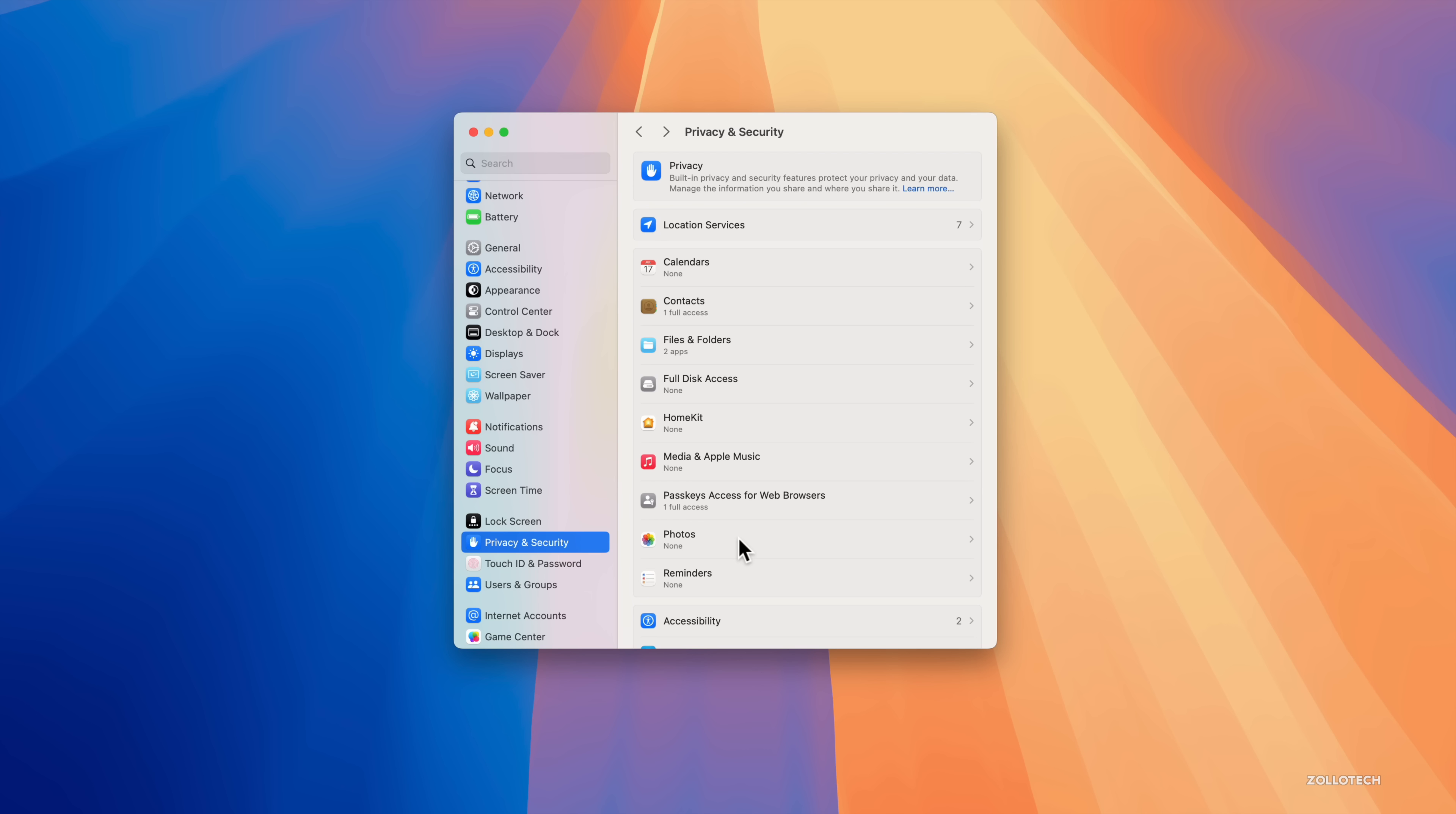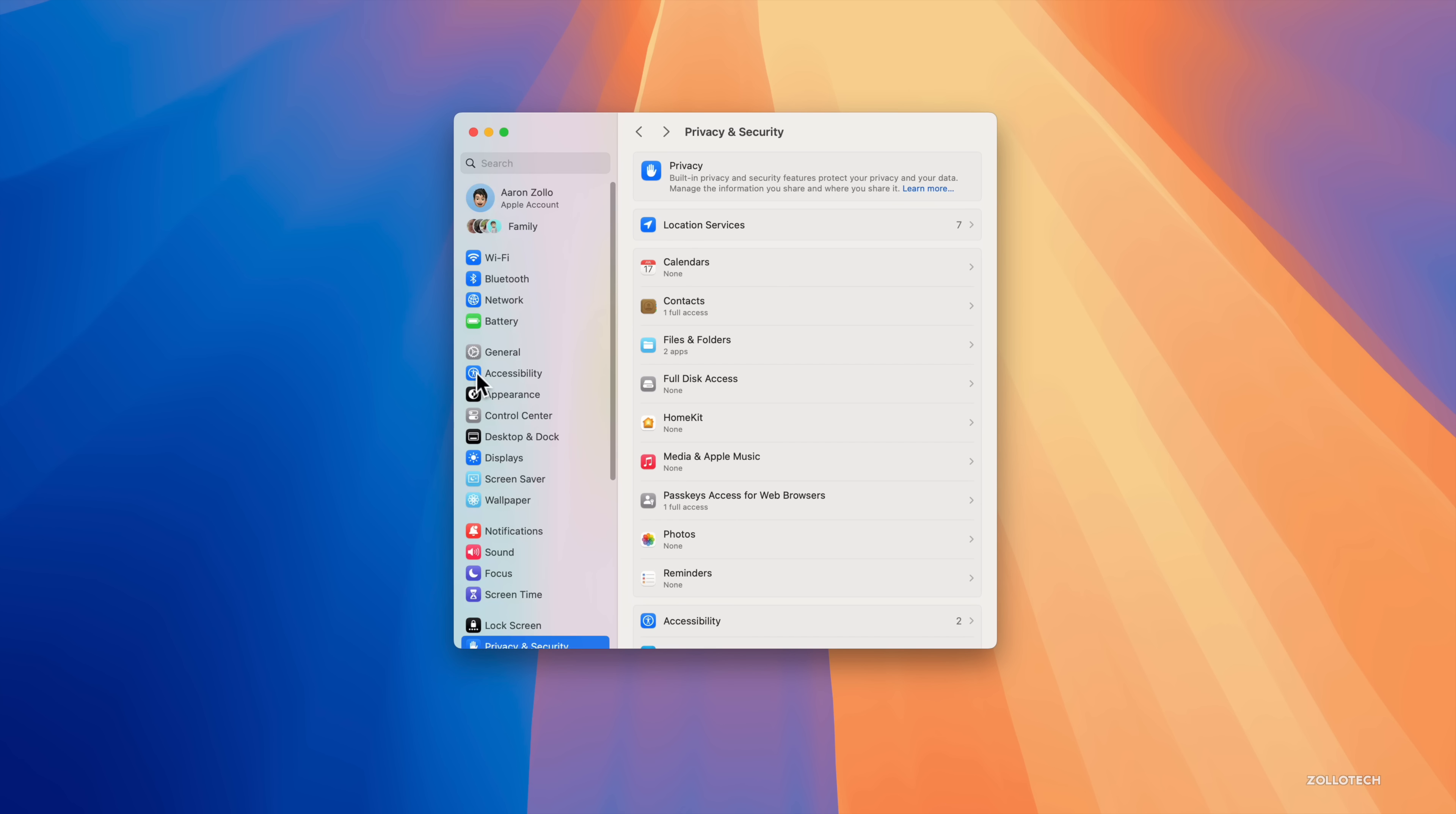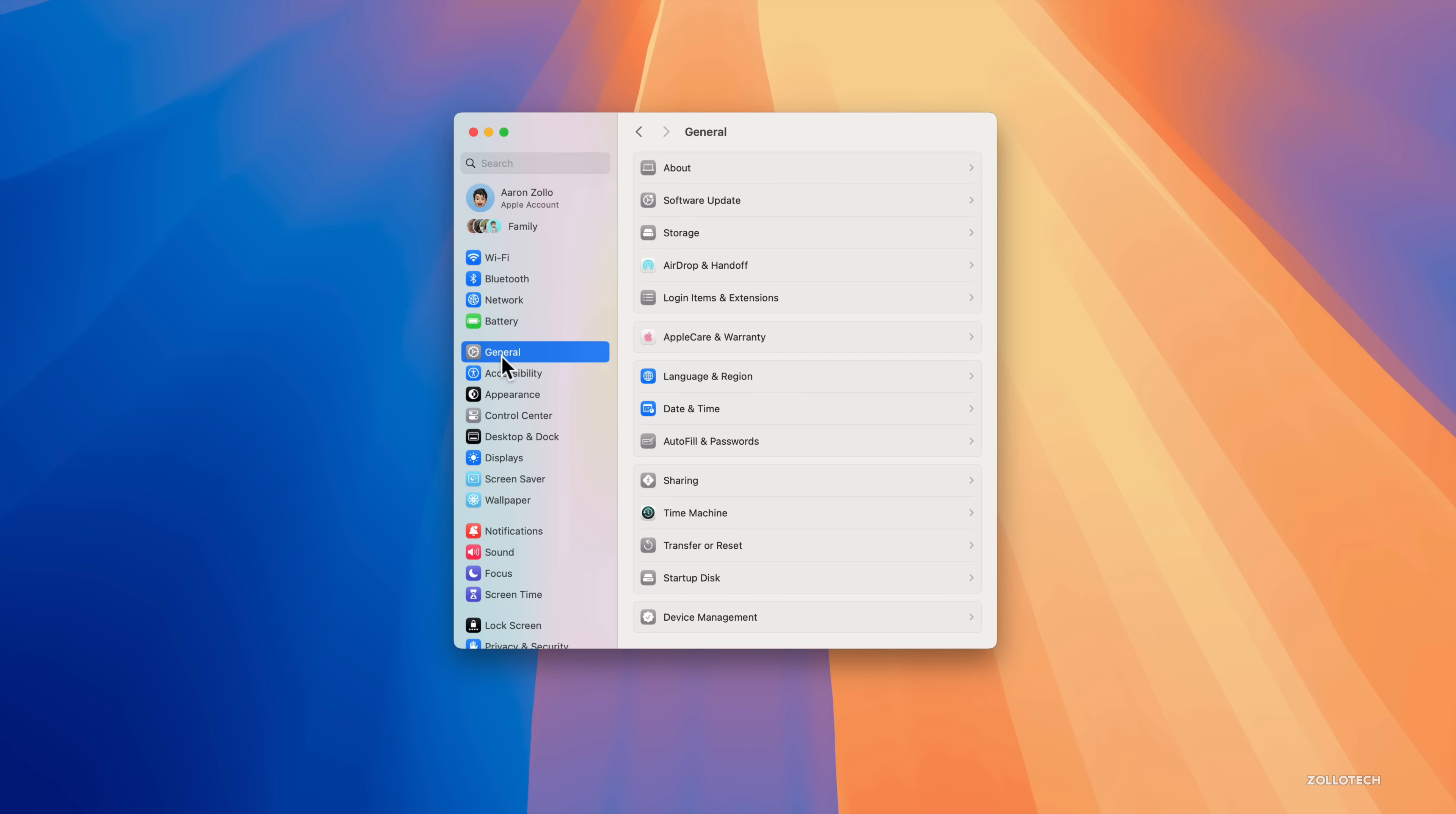The privacy in general is updated and the menu is basically matching what we have on iOS. So you'll see it now says Apple Account instead of Apple ID.